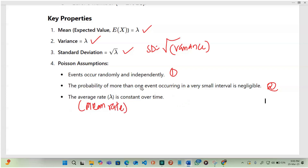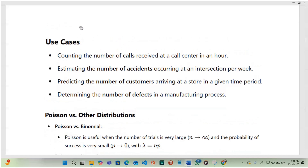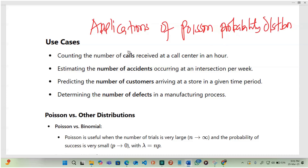There is no variation of this mean over the time period. The applications of the Poisson probability distribution include: counting the number of calls received at a call center within an hour interval of time, and estimating the number of accidents occurring at an intersection per week — in both cases, a time interval is required.